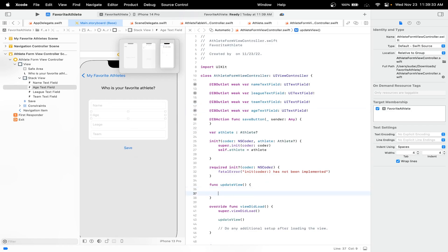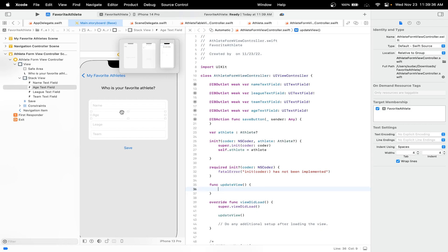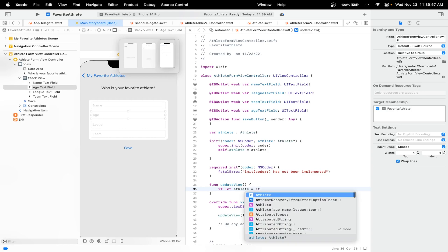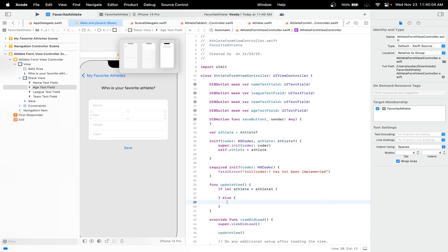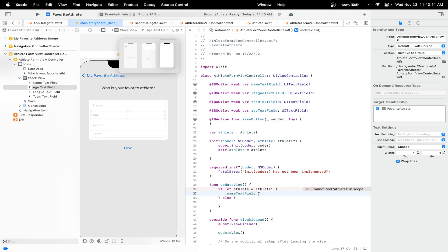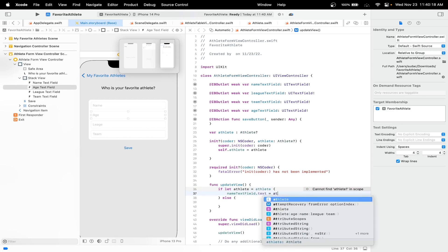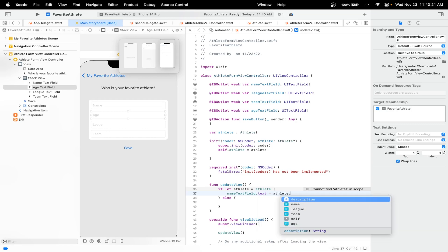Inside our updateView function, let's check if the athlete is null or not, and if it isn't, let's unwrap it and set the text fields' text to the athlete's information. So: if let athlete — the athlete we created — and if it's set, we'll also add the else statement where we do nothing. Then we'll set the name text field dot text equal to our athlete dot name.